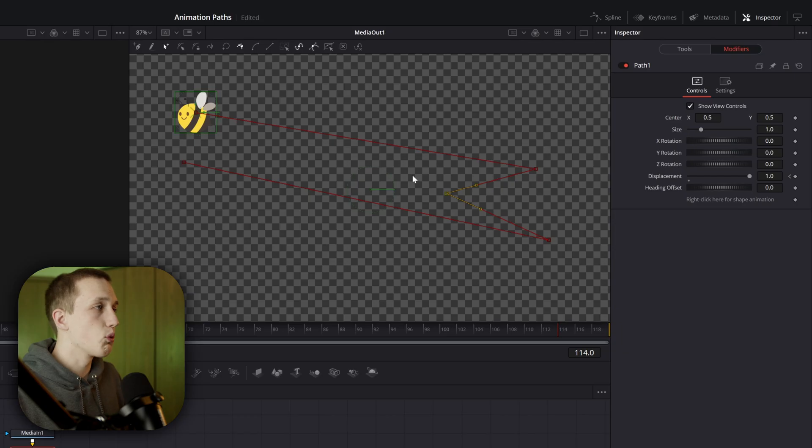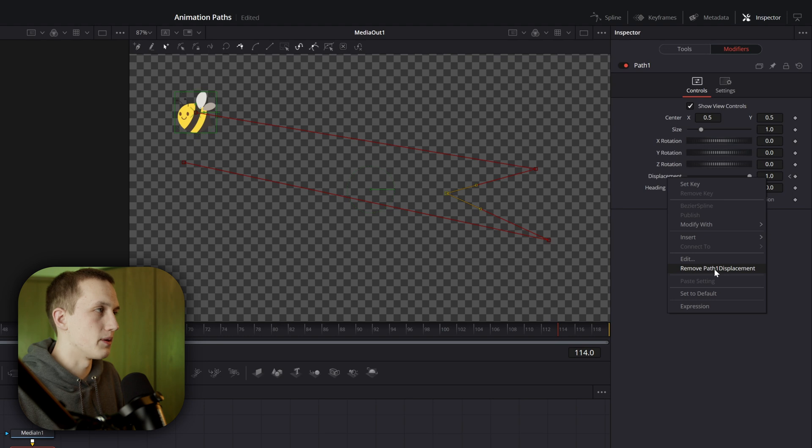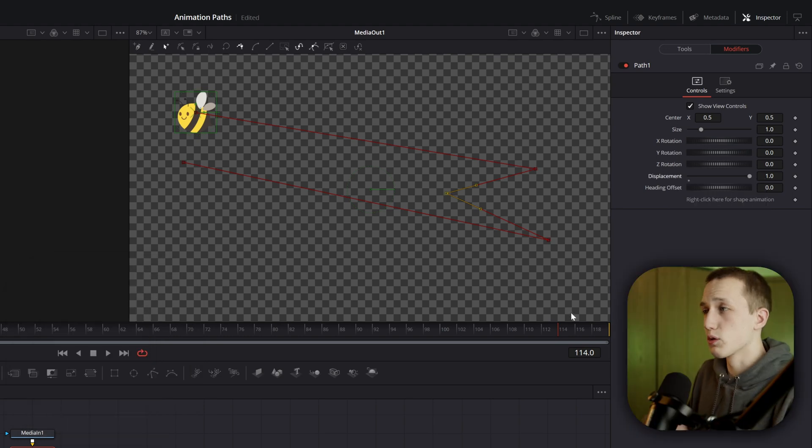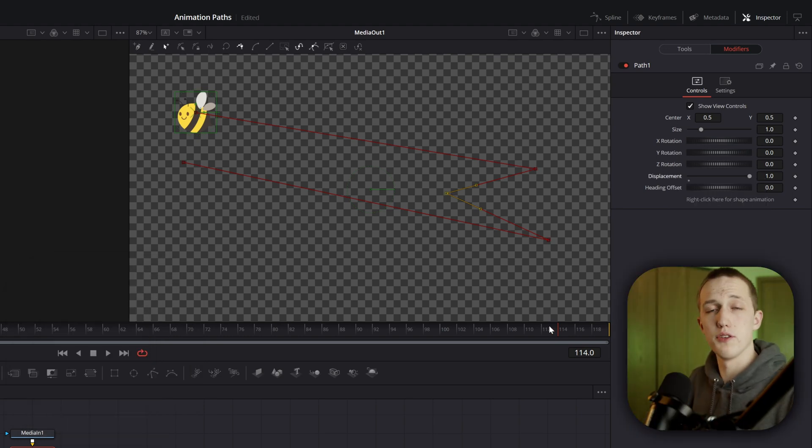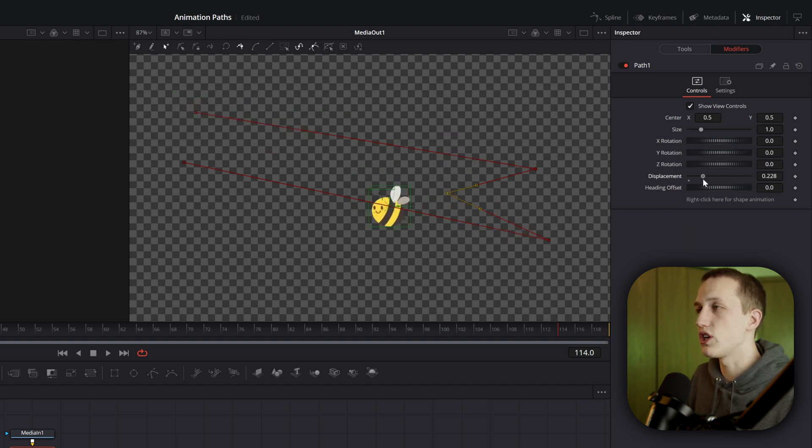But let's go back to what I was talking about before, customizing the displacement slider. If we want to do this, we have to right click on the control and then do remove path 1 displacement. Doing that will remove the animation, but it keeps the path in the viewport. This means that we can take the displacement slider and move it back and forth to change where it is on the path.